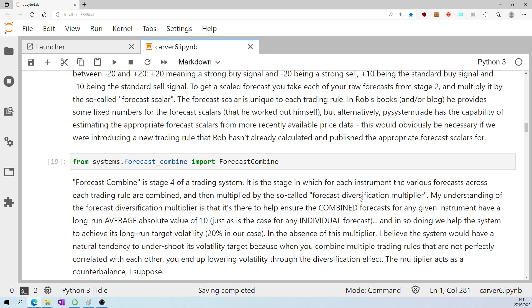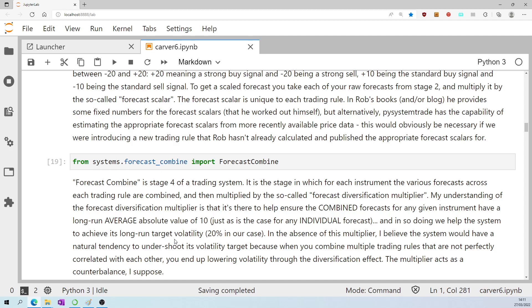My understanding of this diversification multiplier is that it's there to help ensure that combined forecasts for any given instrument have a long-run average absolute value of 10, just as is the case for any individual forecast. That's what I meant by 10 is the standard buy signal, 10 is the standard sell signal.